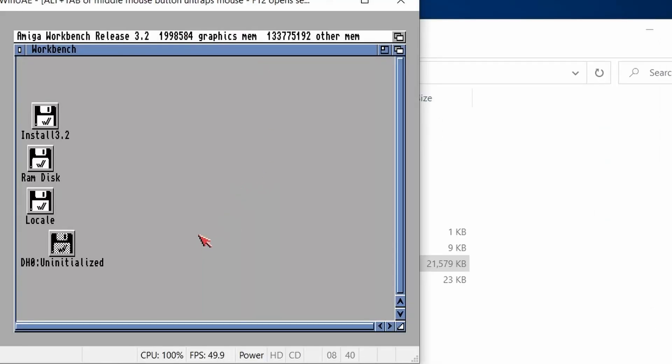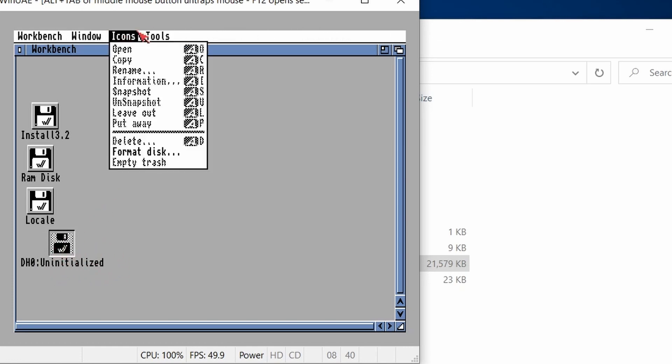Okay, there we go. So we've booted on the install disk. We can see DH0 is uninitialized. So we can just click on that.